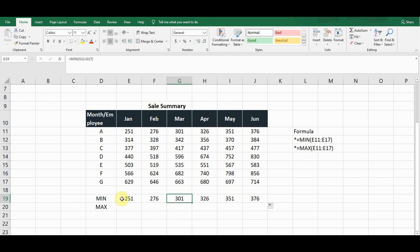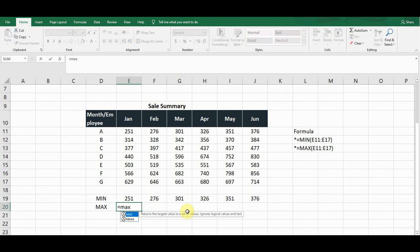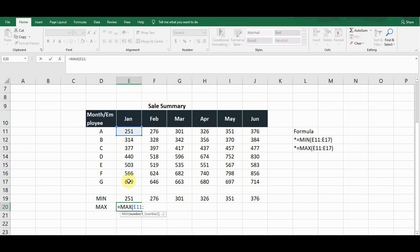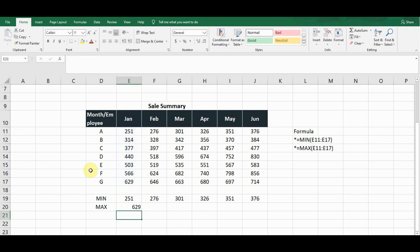Now I will calculate the maximum value. The formula starts with equals MAX — you can see the MAX formula in the list, press Tab. Then click on the first cell, colon sign, click on the last cell, close the bracket, and press Enter.